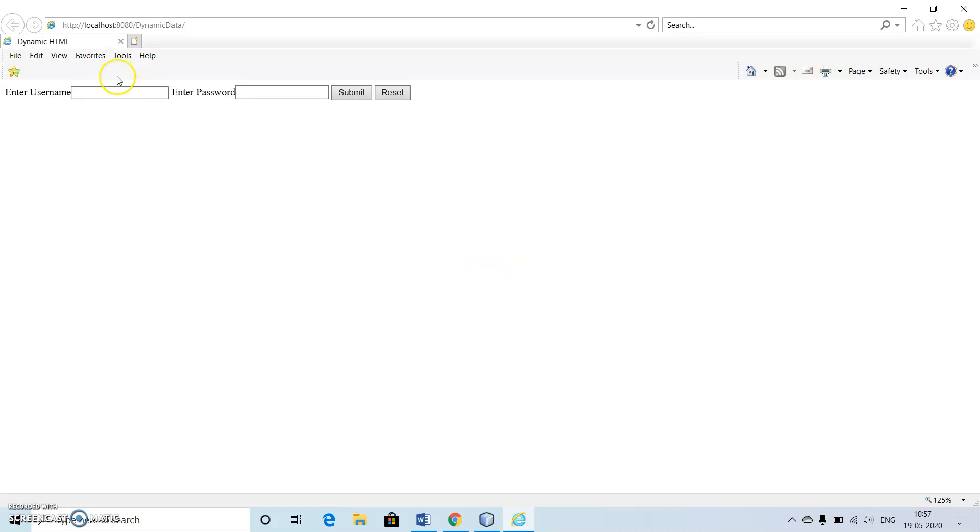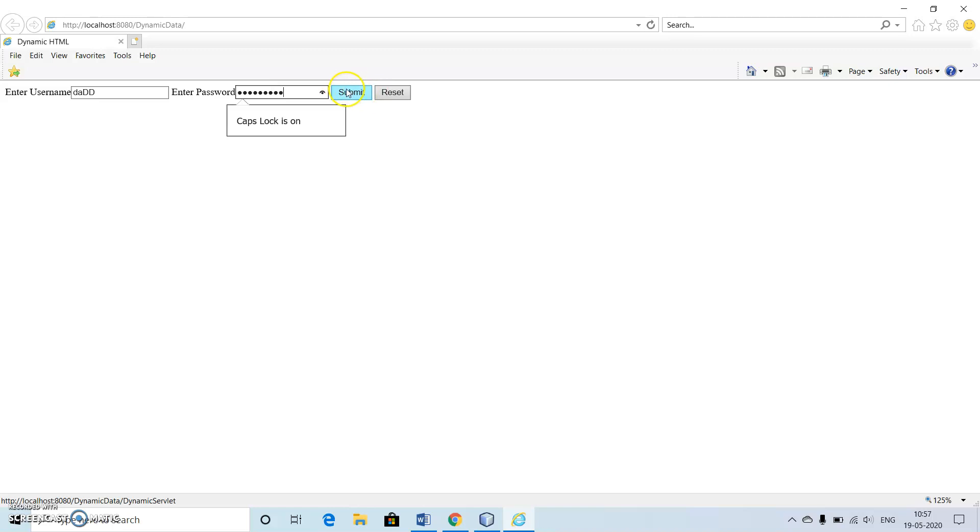Here we can see we have enter username and password. We didn't make any formatting here for the HTML file.